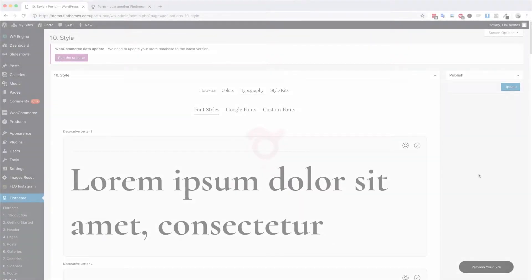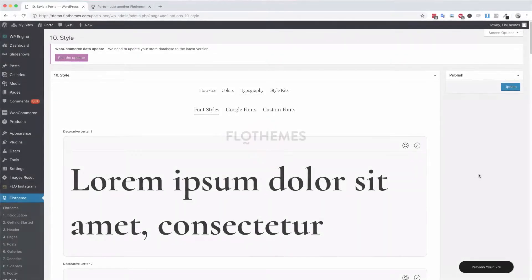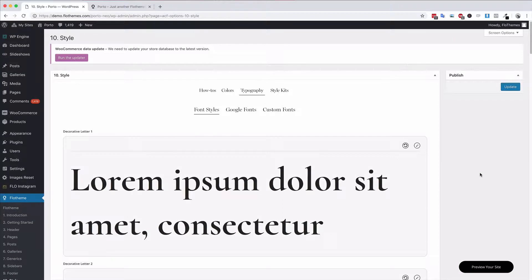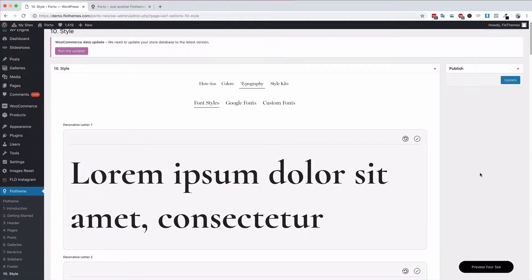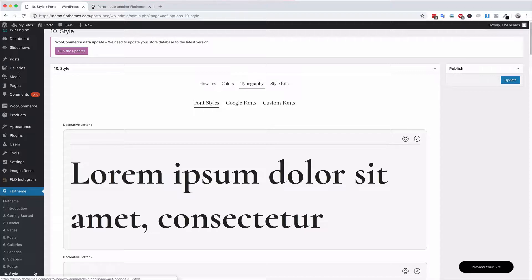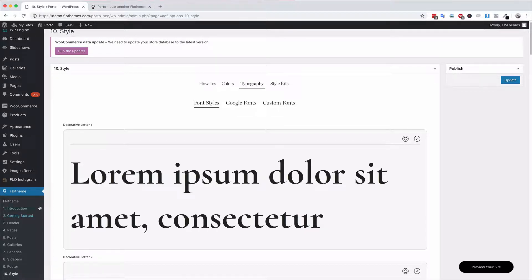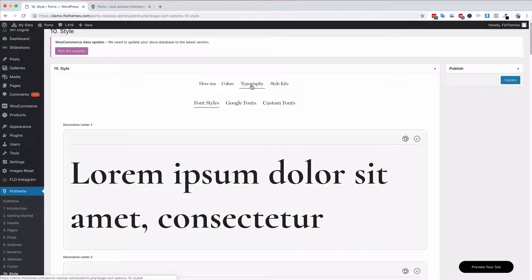Hey Flowthemers, welcome back. In the following video I'm going to give you an overview of the typography section in the style area within your Flowthemes settings. If you're in Flowthemes style, you will see there is a typography area.